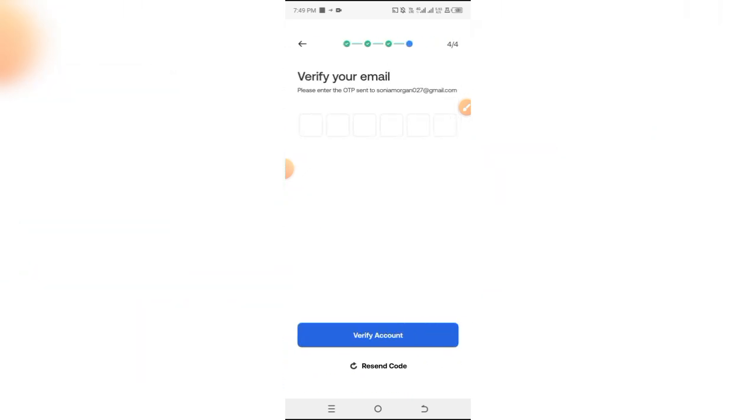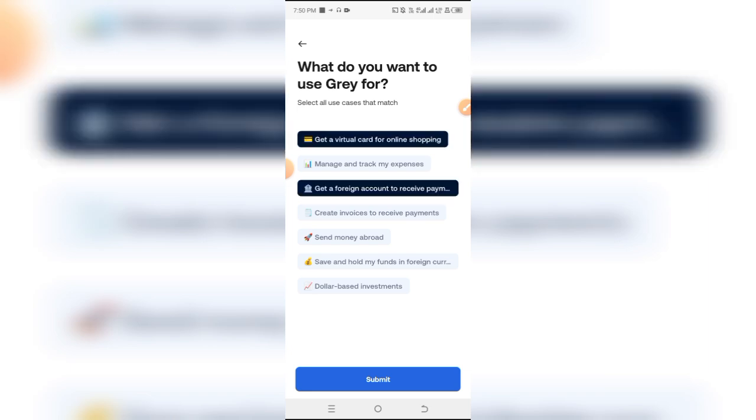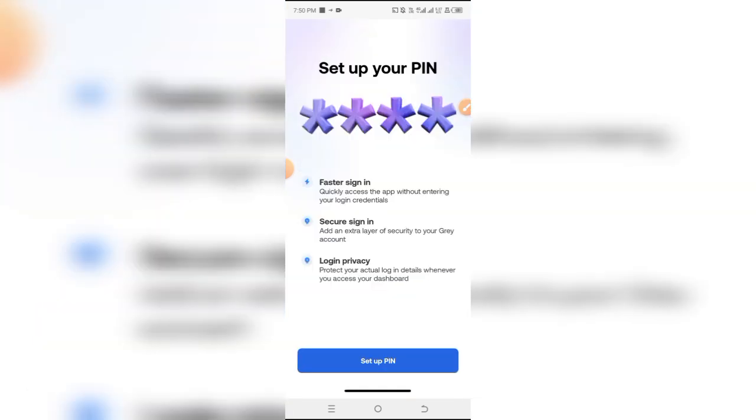This is the last part of the form. What do you want to use Gray for? You can input what you want to use Gray for, the many reasons you want to do that, and simply click on submit.